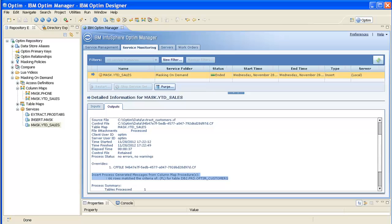Click the Service Monitoring tab on the OptumManager to view the status of the request, as shown here. Notice that the status for the service is ended and the number of rows that match the Florida criteria is shown in the Output section. After you have finished viewing the output report, close OptumManager.